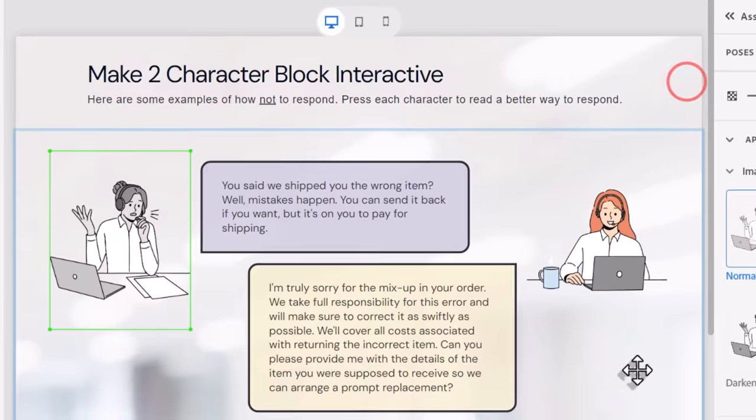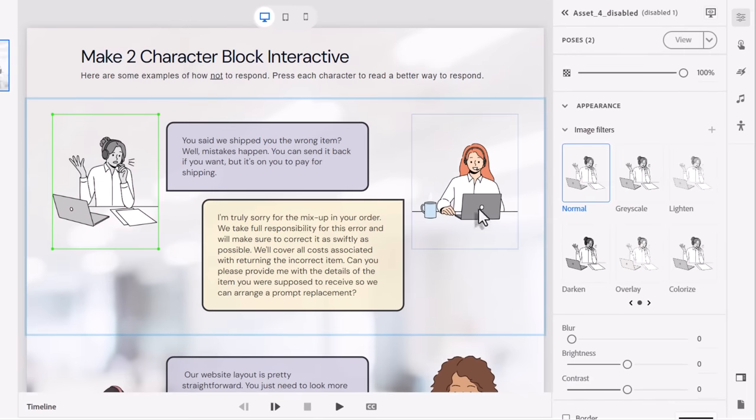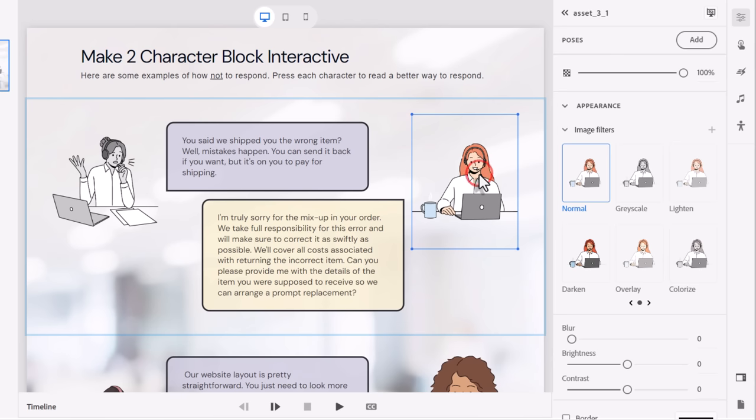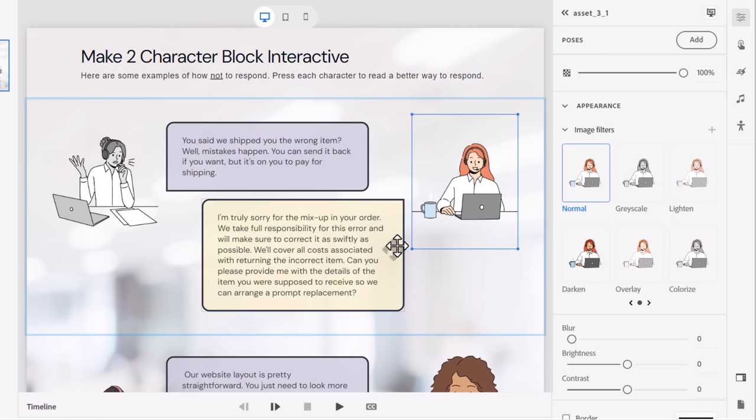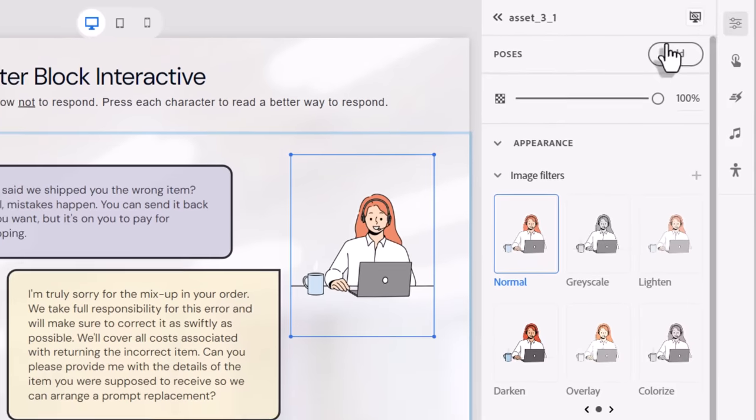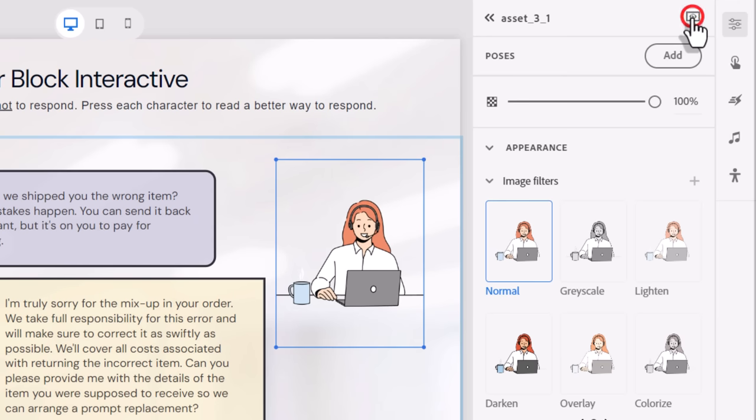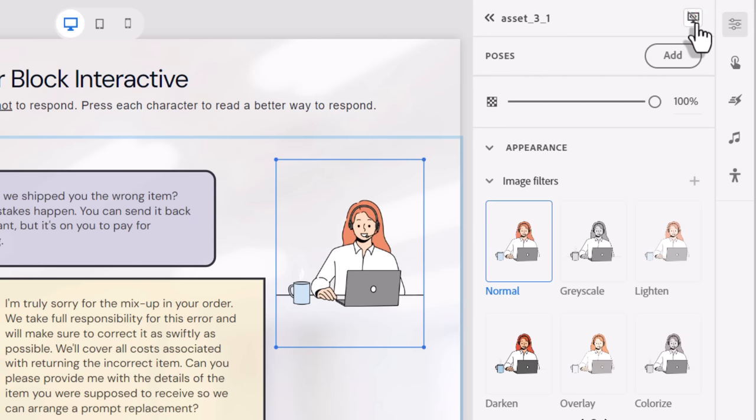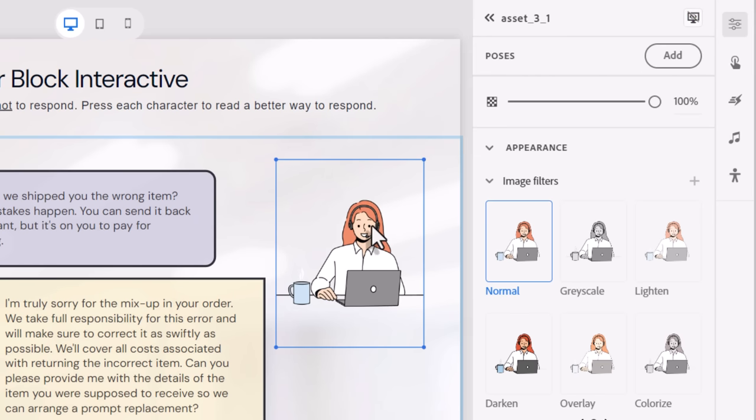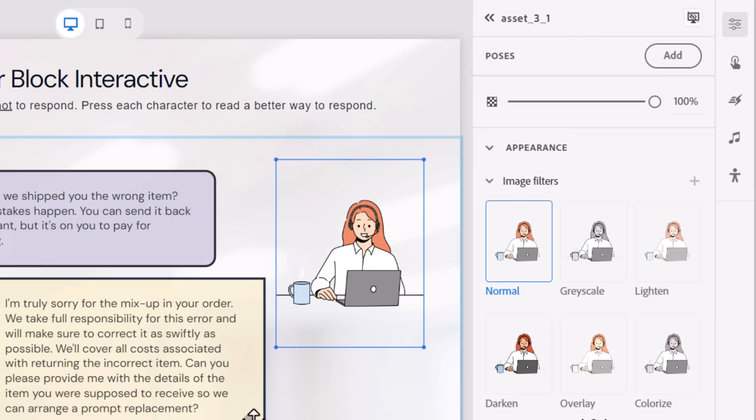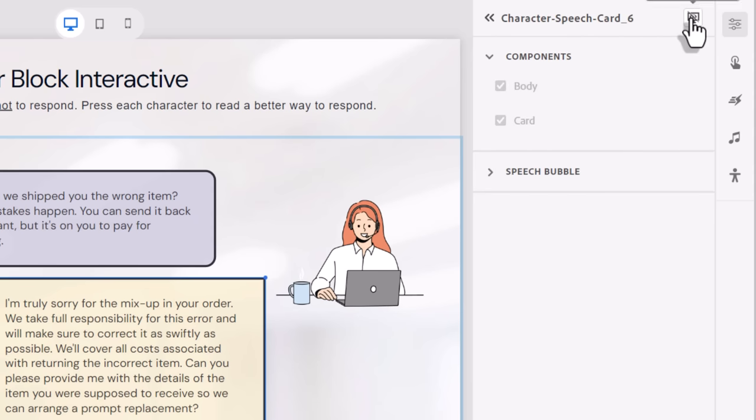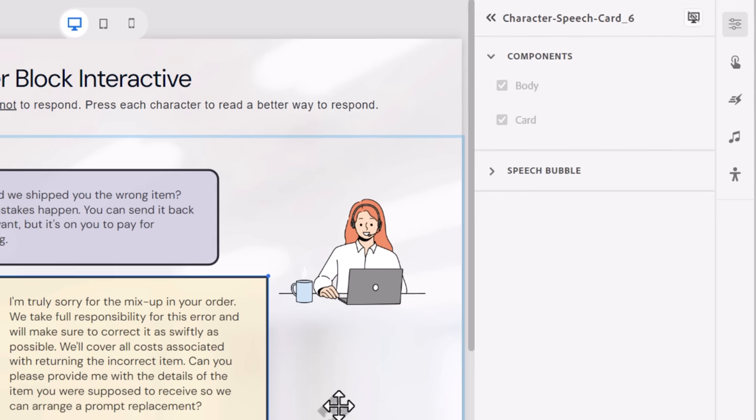Let's close that down. I have my second character and their second word balloon. I've made them not visible in output by clicking on the show during publish icon and making it so that you see a little slash through that. So they're not visible when we first arrive on this slide. Same thing with the word balloon associated with them.